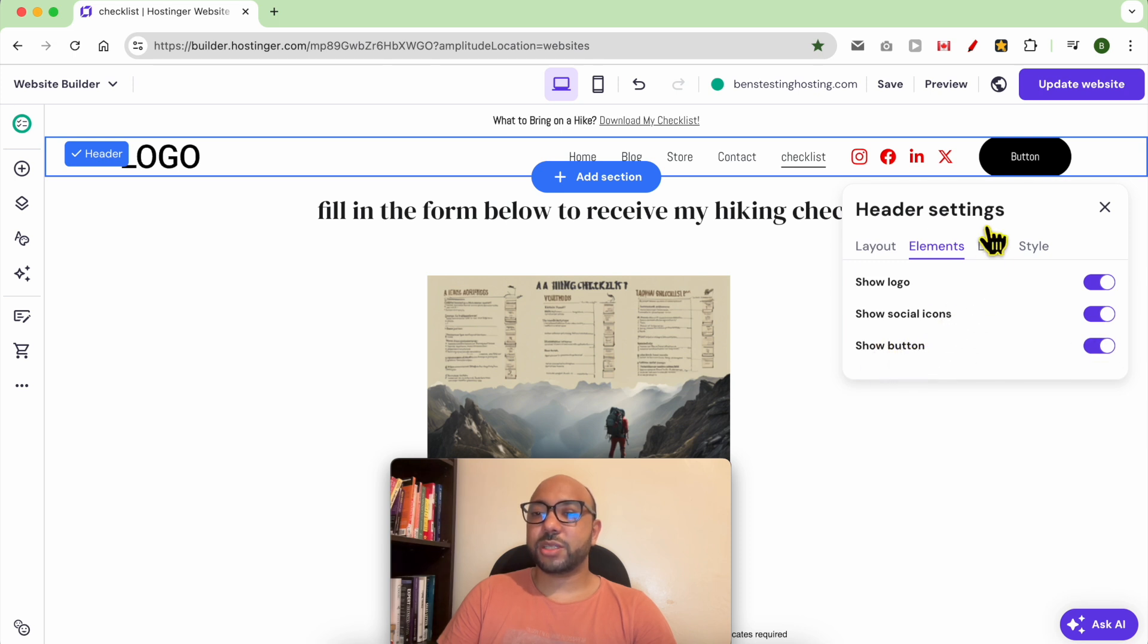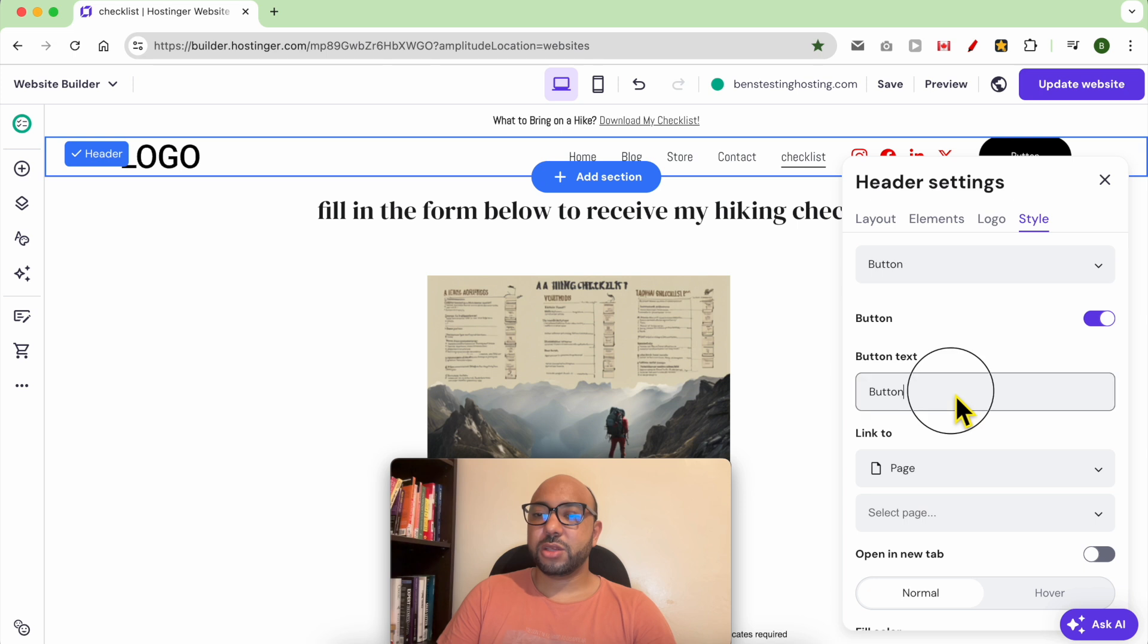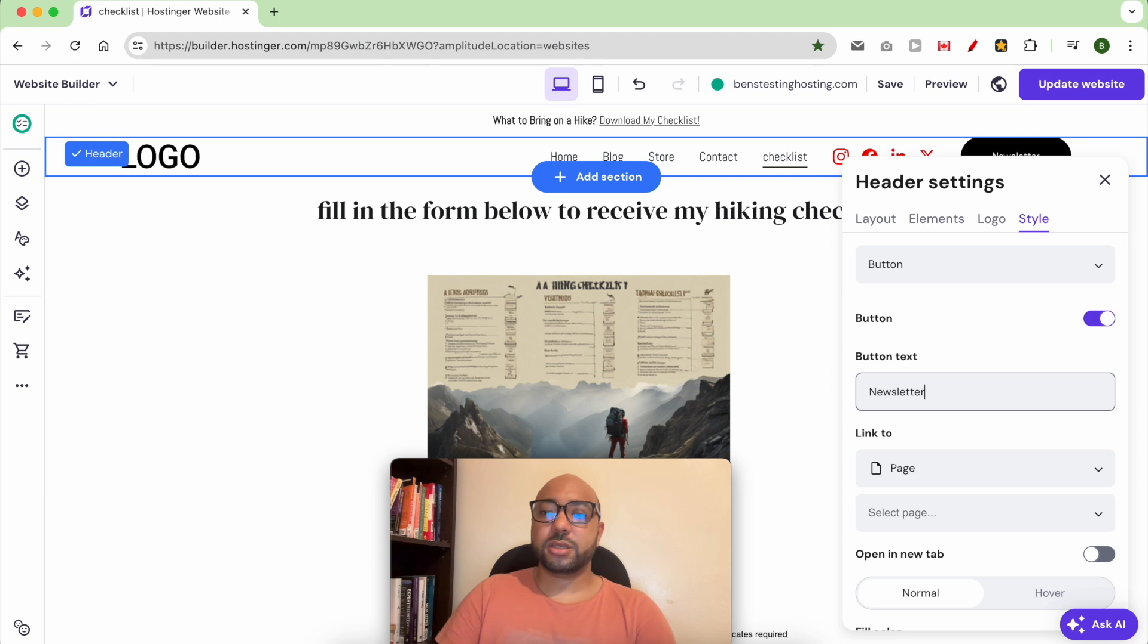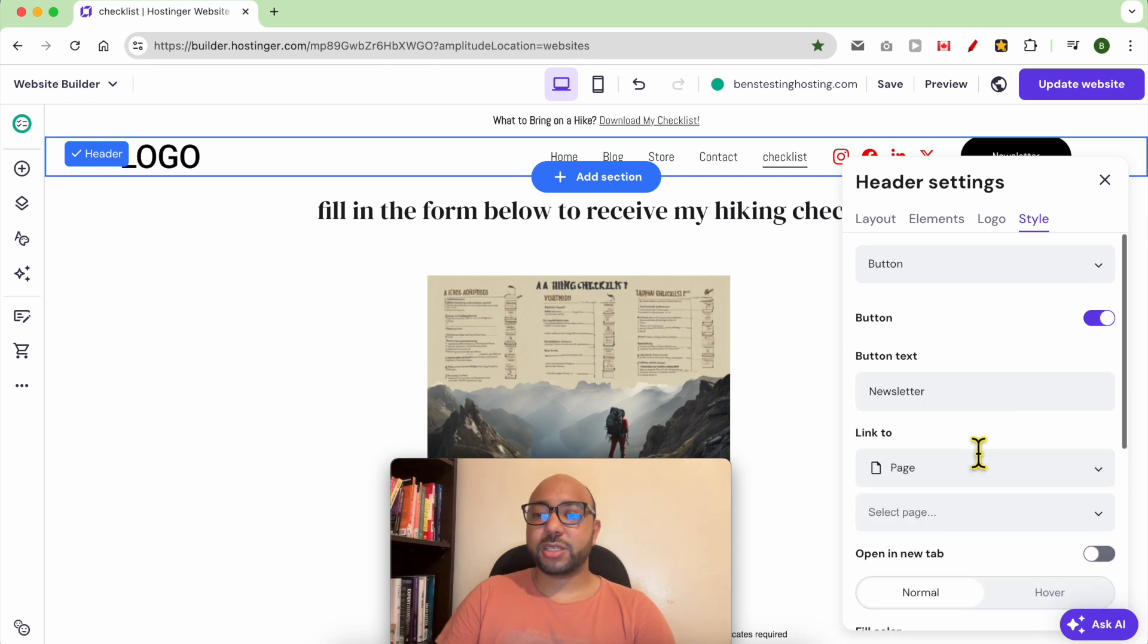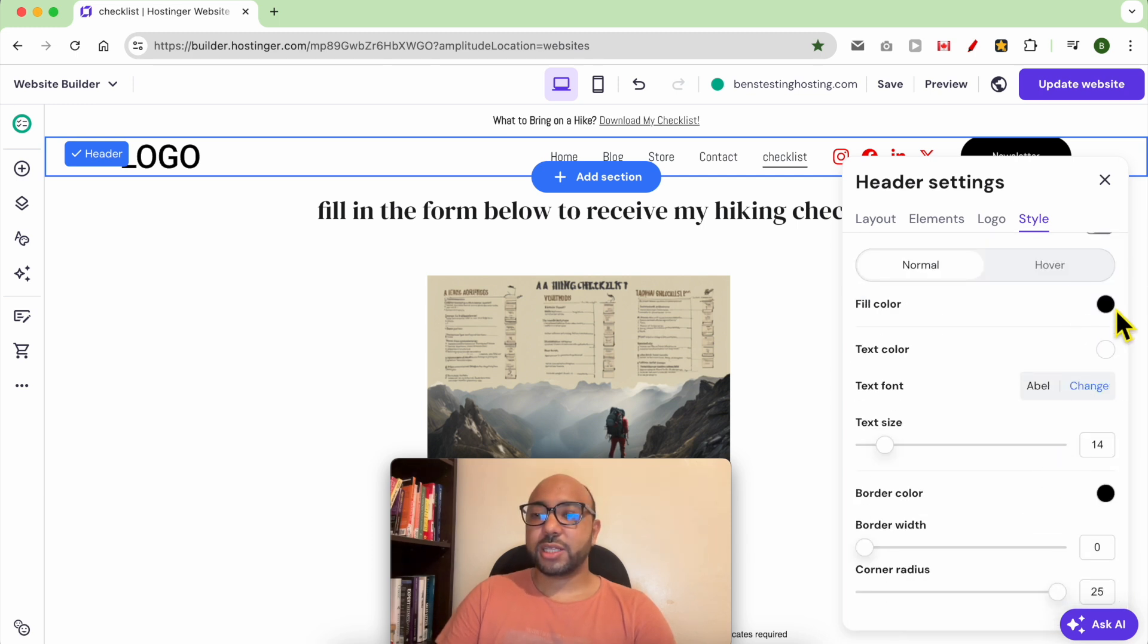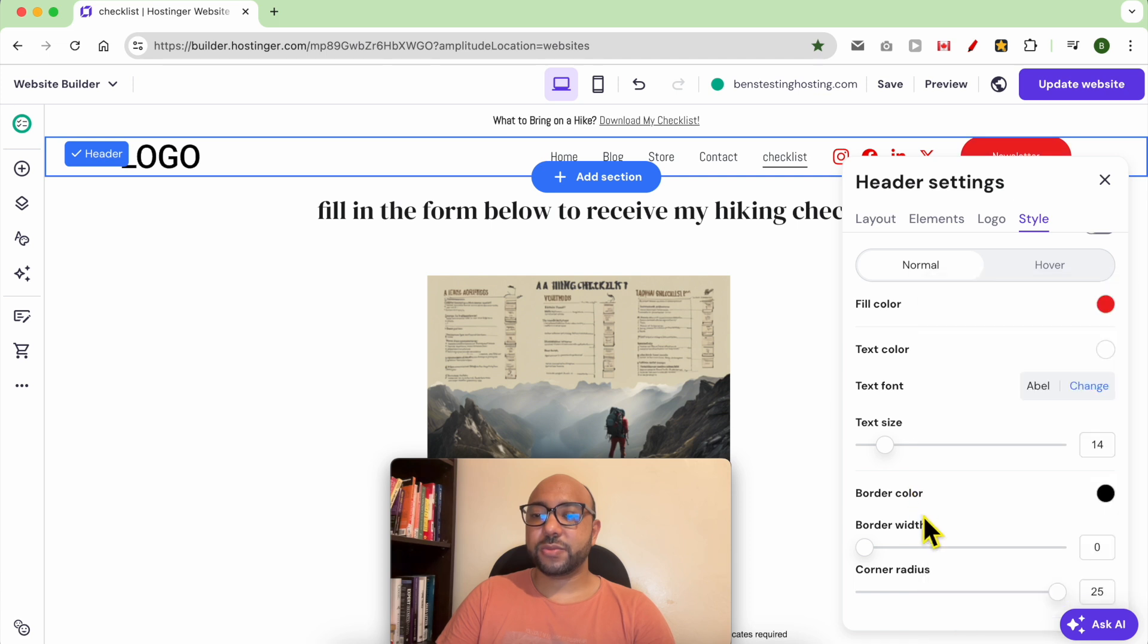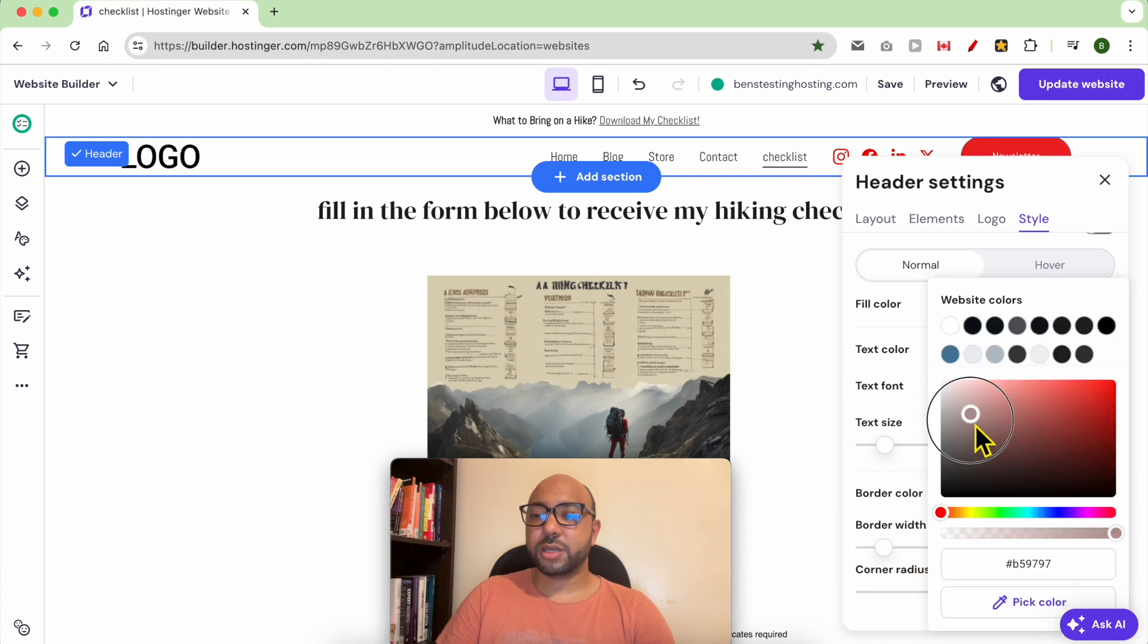the design of this button, just go to Style, select Button. You can edit the text, for example, Newsletter. You can link it to a page or a web address. You can edit the fill color, also the border width and border color.